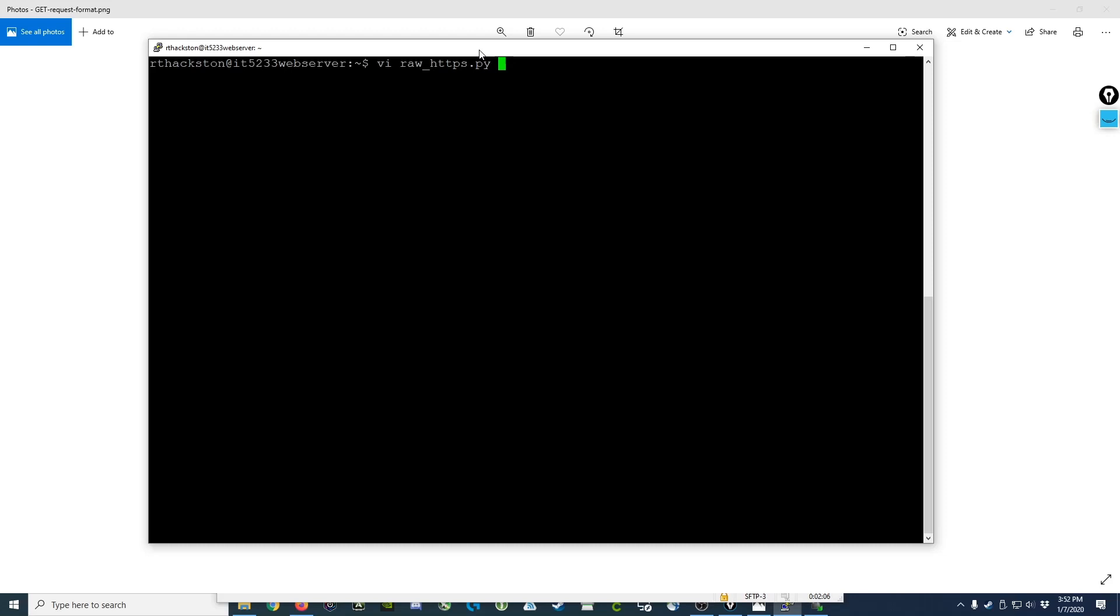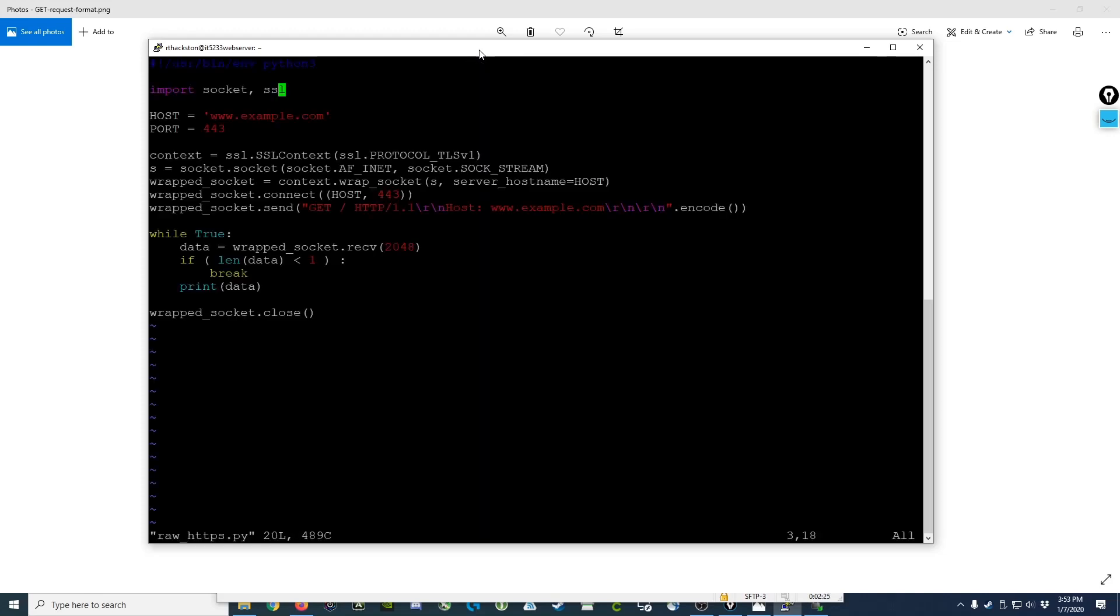So let's take a look at my modified raw HTTP.python script, which I've named raw_HTTPS.py. You'll notice that it's very similar to the previous one, but we have a few important differences.